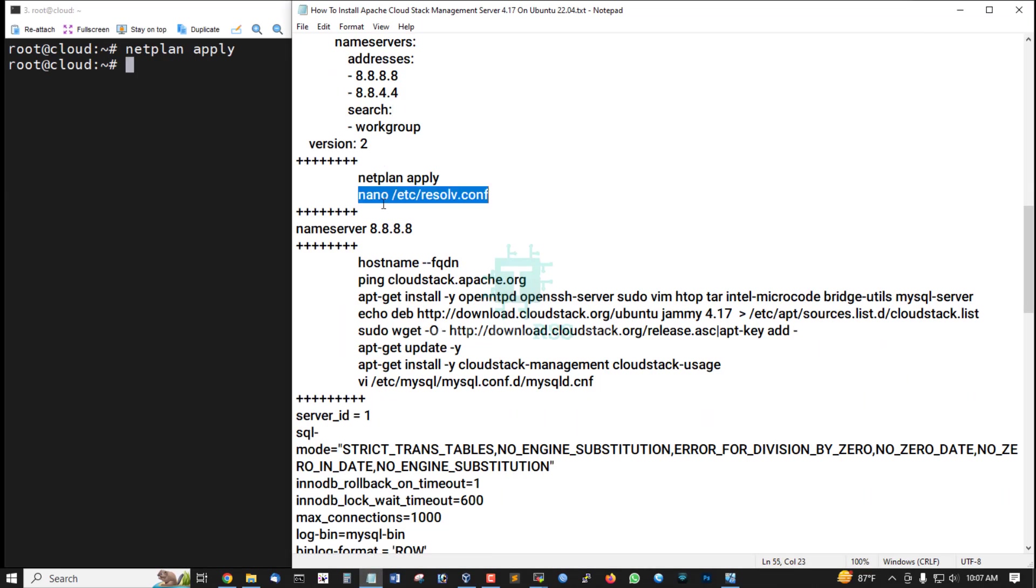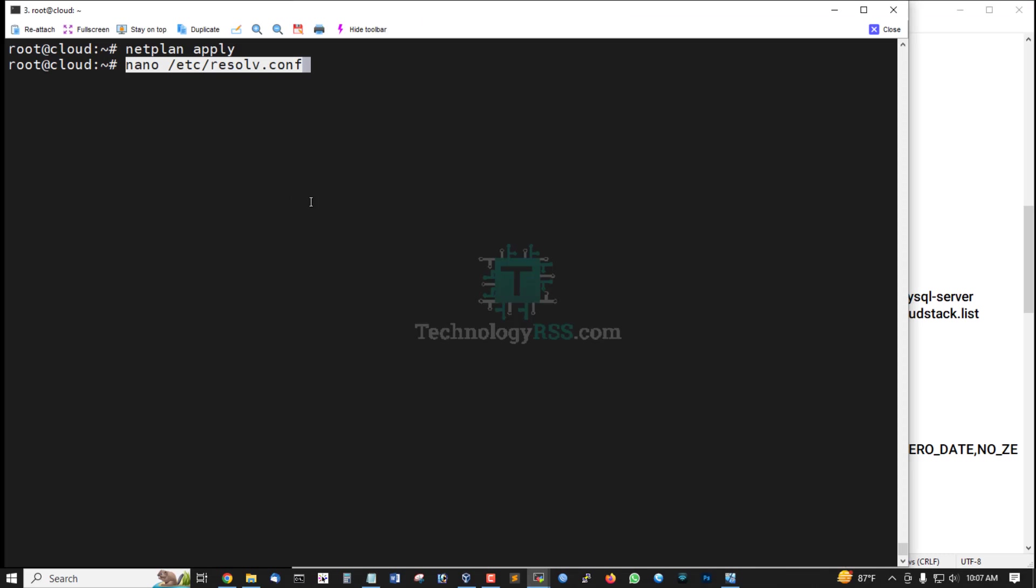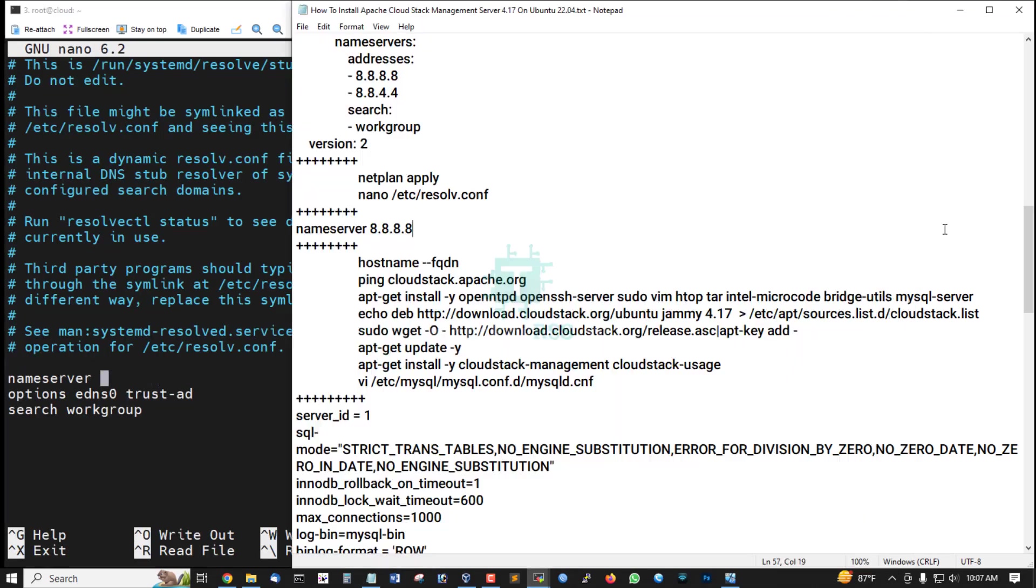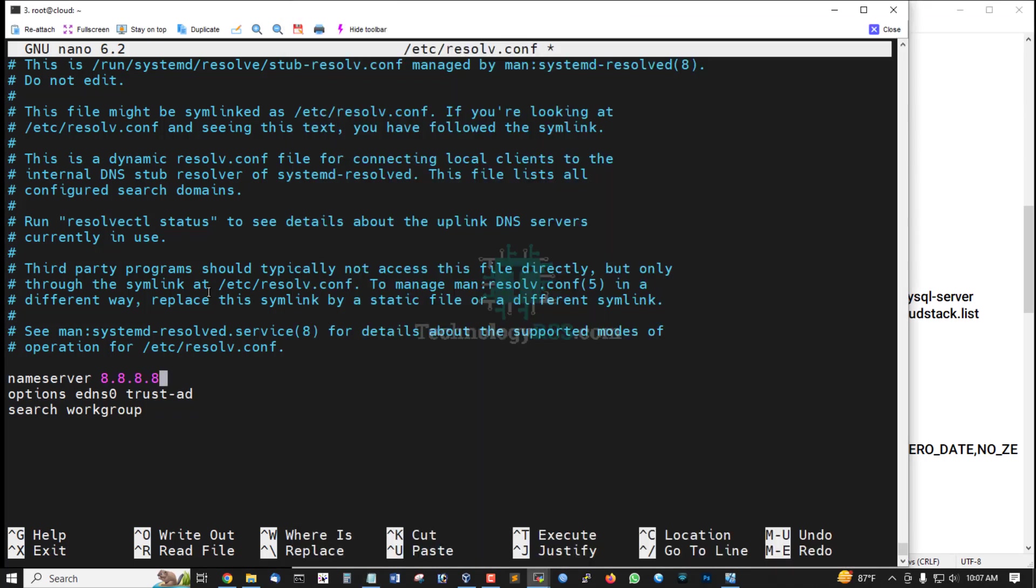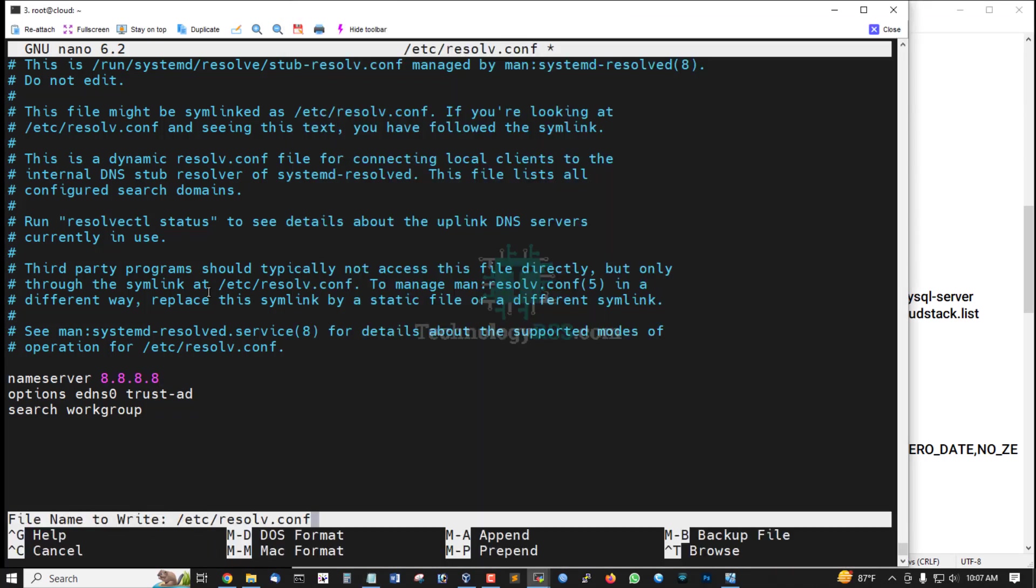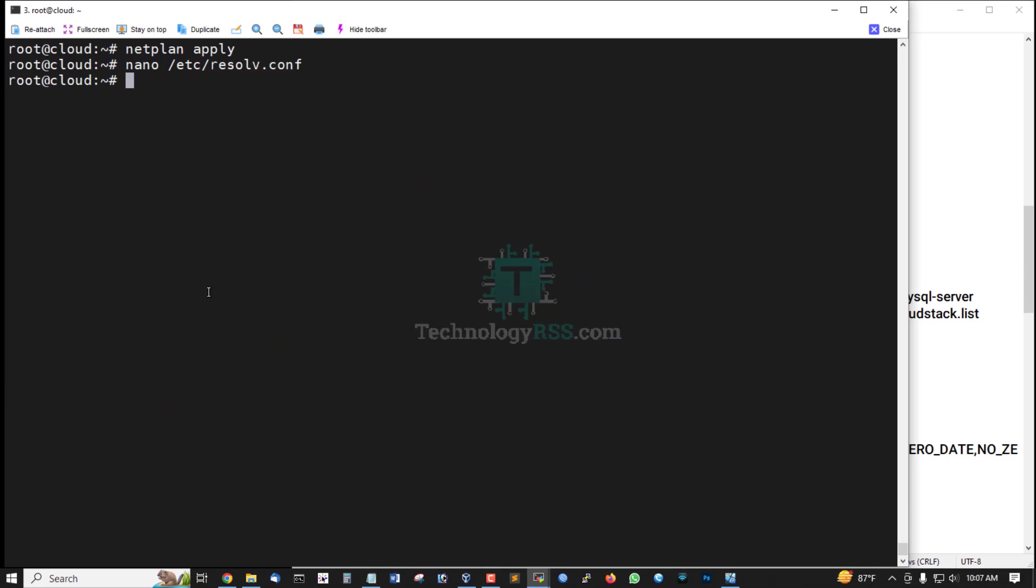And then add Google public DNS server IP address. Then save, Ctrl+X, press Y, and then press Enter.